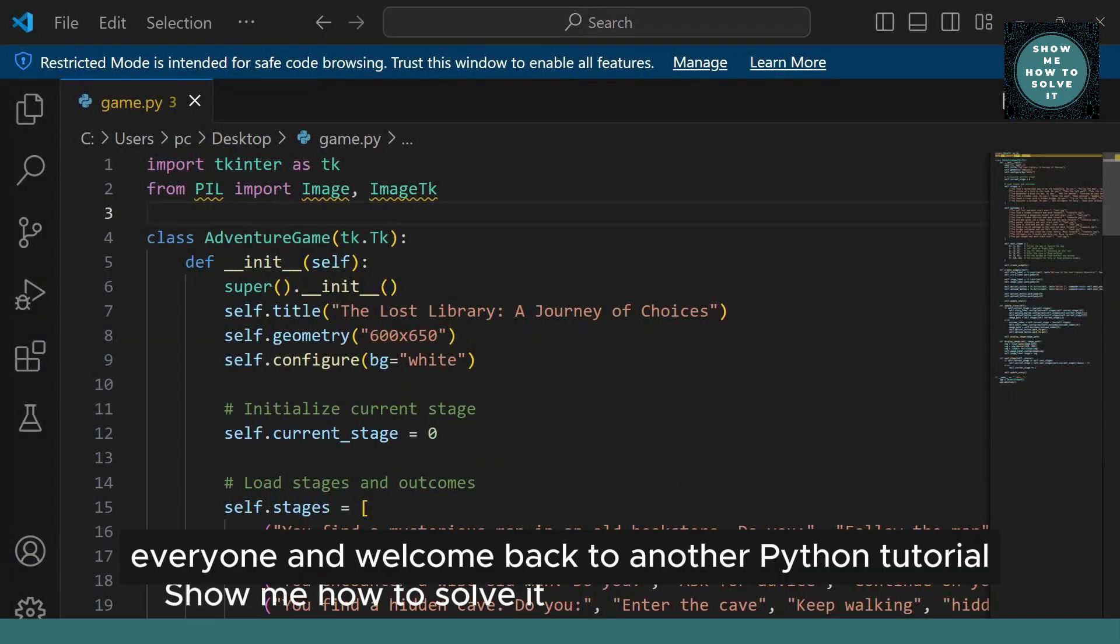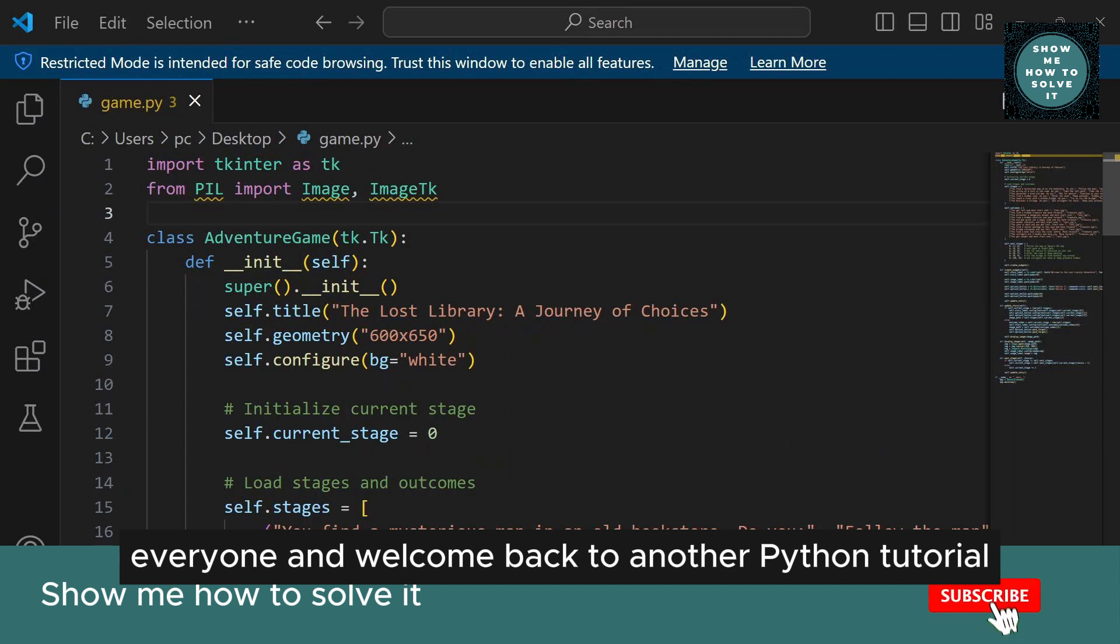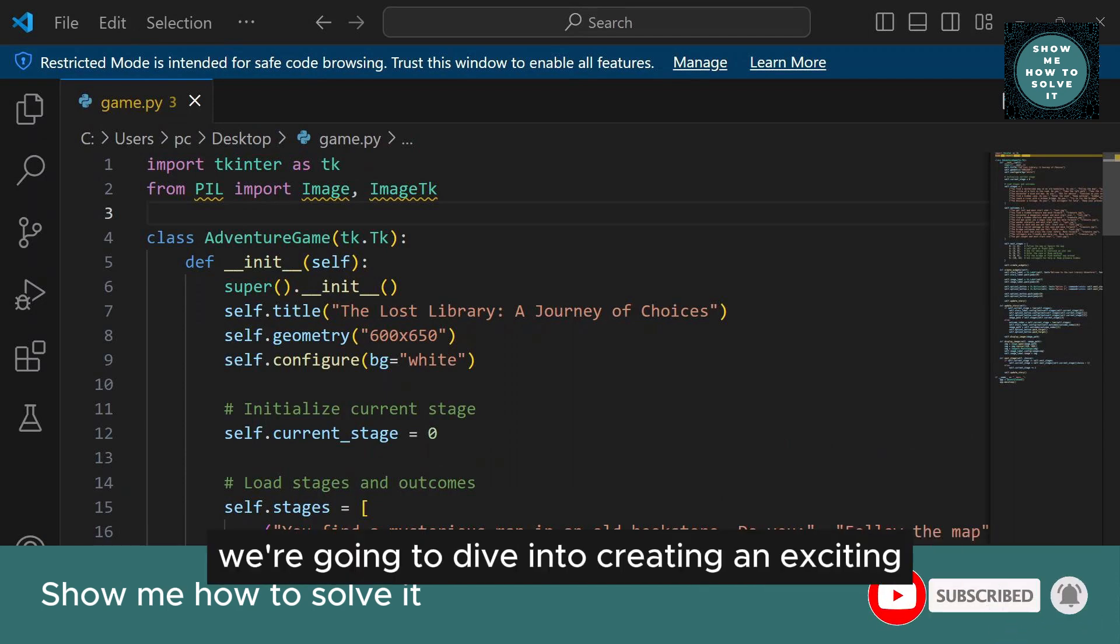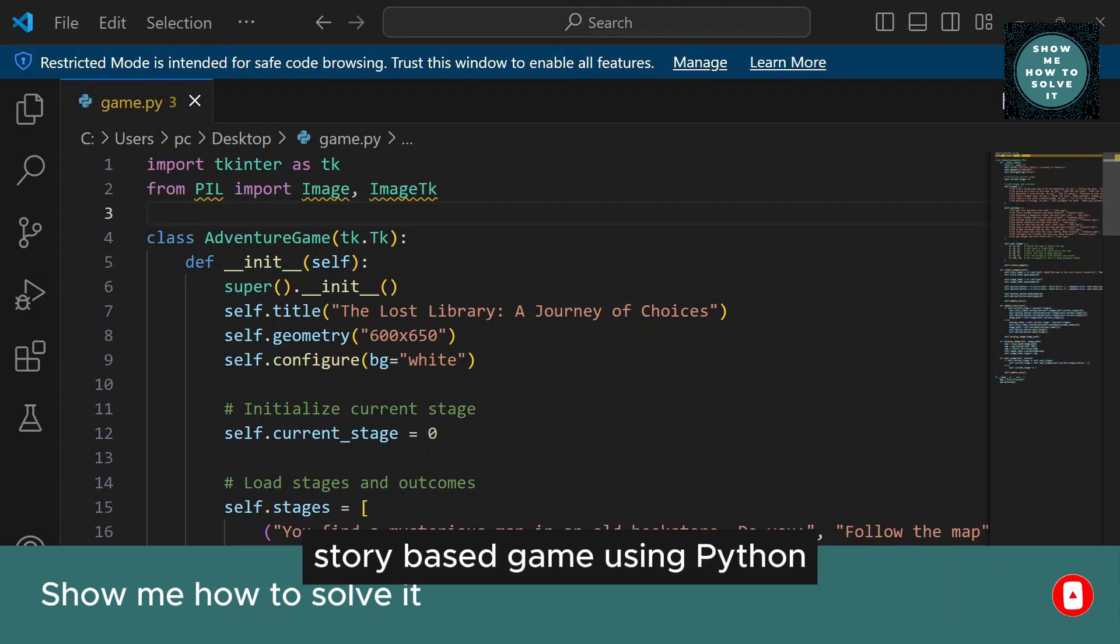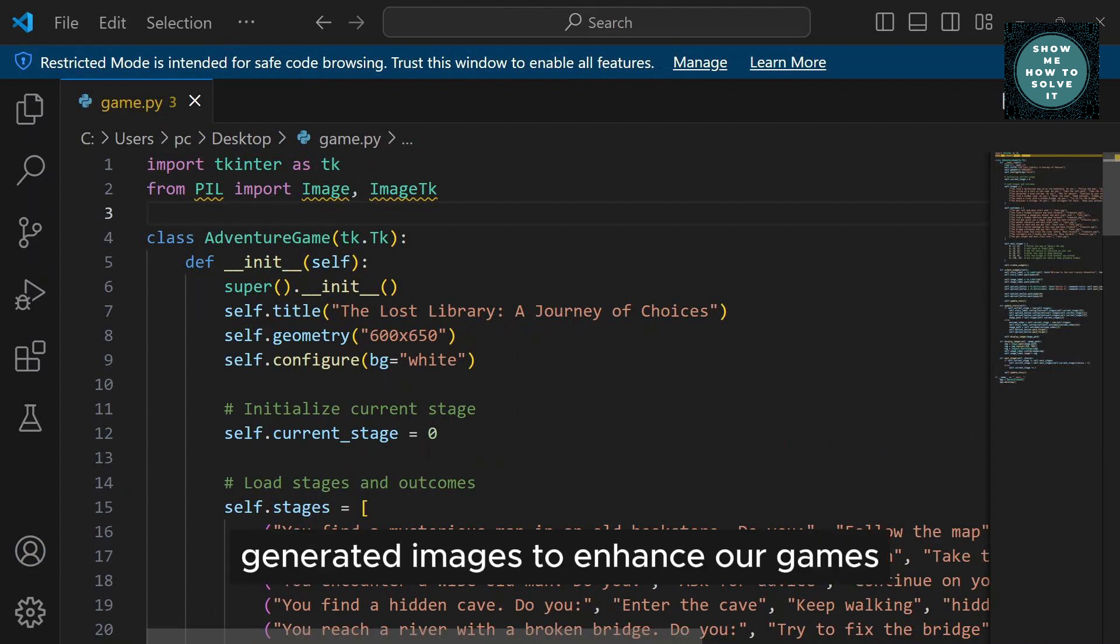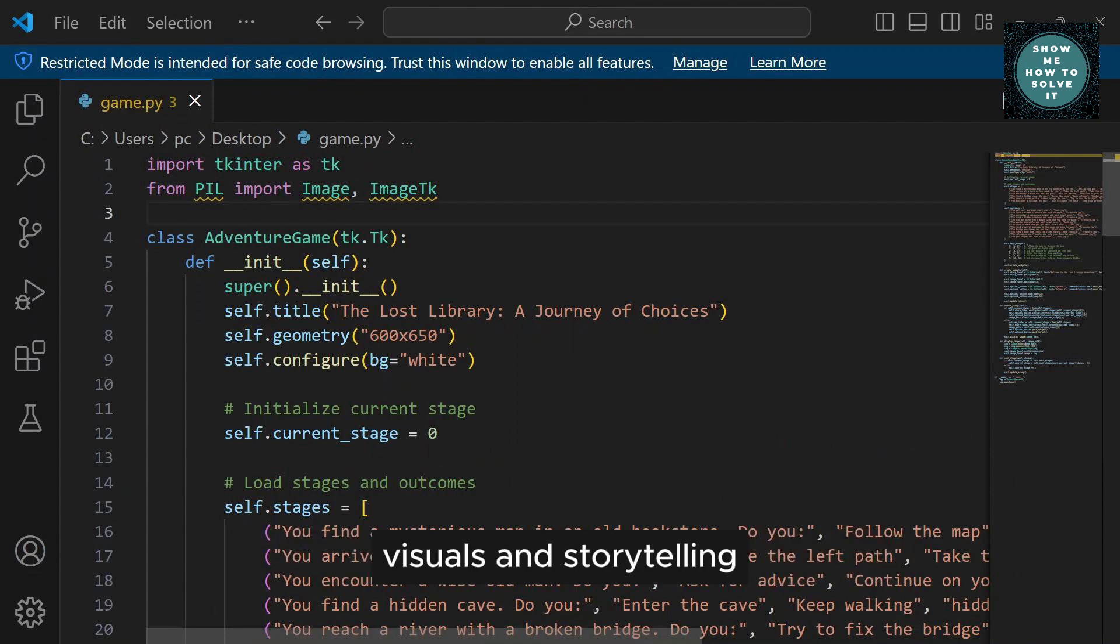Hello everyone, and welcome back to another Python tutorial. In today's video, we're going to dive into creating an exciting story-based game using Python and Tkinter. Not only that, but we'll also integrate AI-generated images to enhance our game's visuals and storytelling.